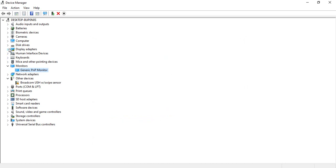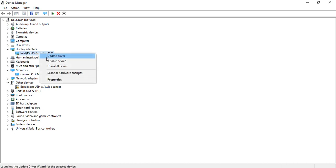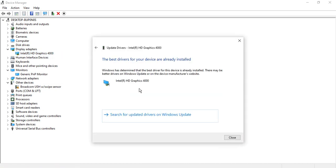Once that's done, go to Display Adapters. If your problem is still not fixed, right-click, go to Update Driver, and search automatically for drivers. If the best drivers are already installed, then that's good. Otherwise, wait for the drivers to install and restart your system.